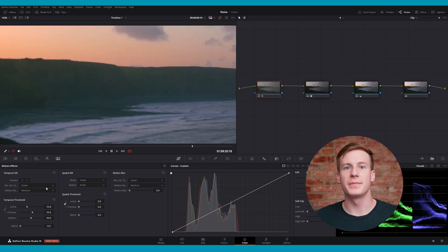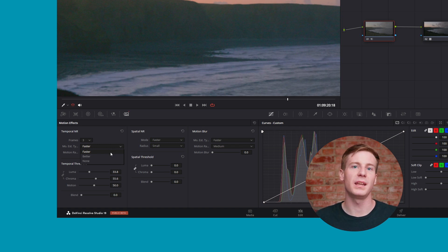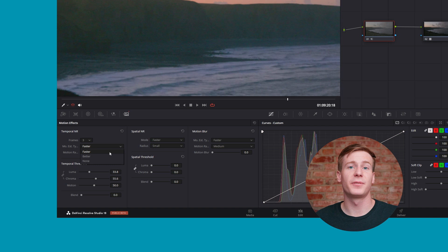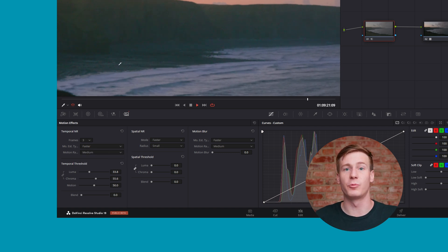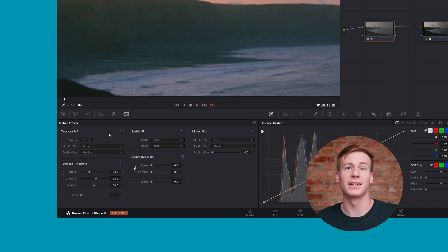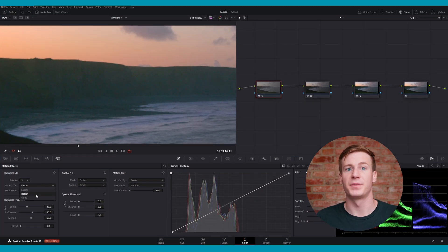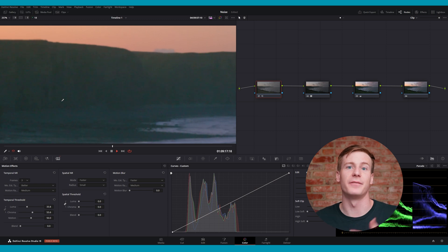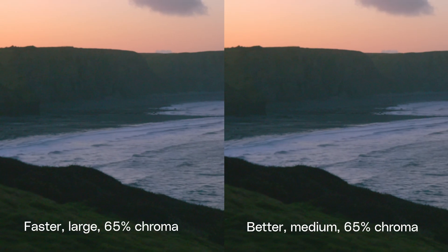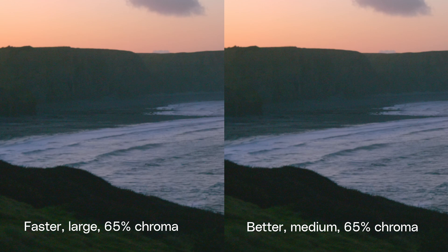Underneath frames is Motion Estimation Type. This setting impacts how DaVinci Resolve interprets movement in your footage. Options include Faster, which is less accurate but results in quicker processing and is ideal for shots with minimal motion, and Better, the most accurate option, providing high-quality results at the cost of significant processing. Use Better for complex scenes with noticeable motion and noise.